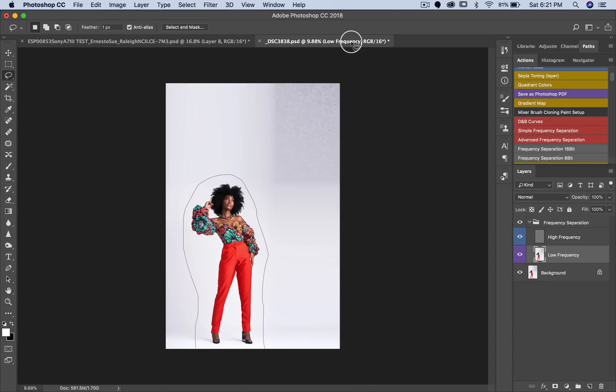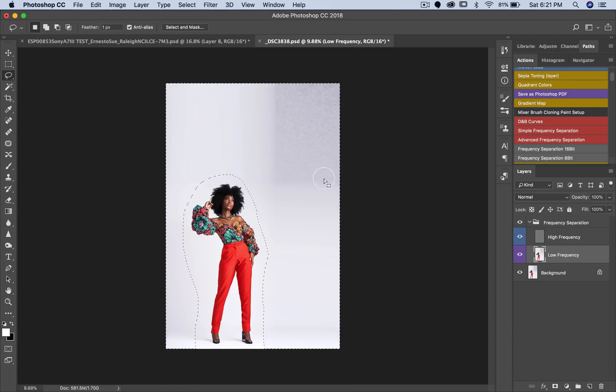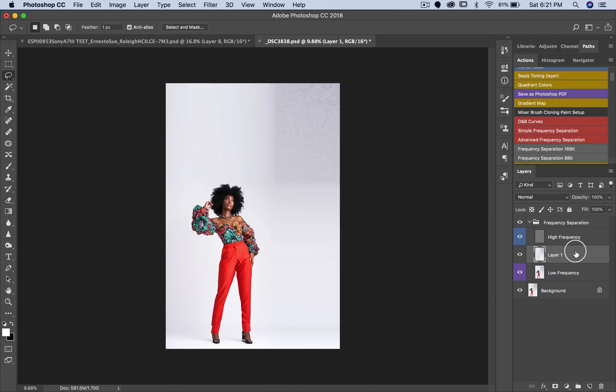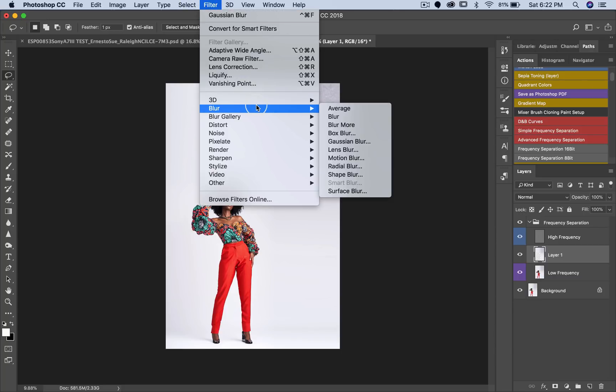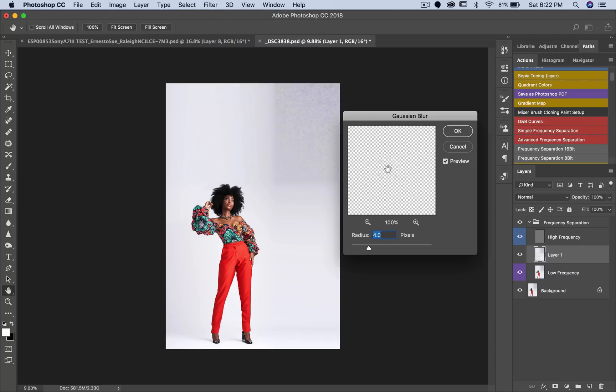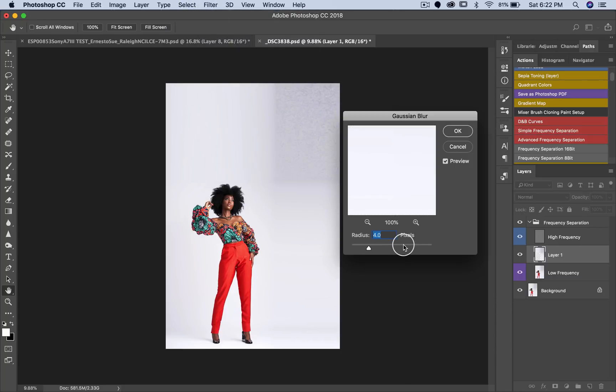Make sure I go around like this. Okay, so everything is selected like this. Command J or control J to duplicate this layer. Then I'll come to Filter, Blur, Gaussian Blur, and I'm just going to increase my blur to like somewhere around 100. You guys can see, click OK, and this is gone.